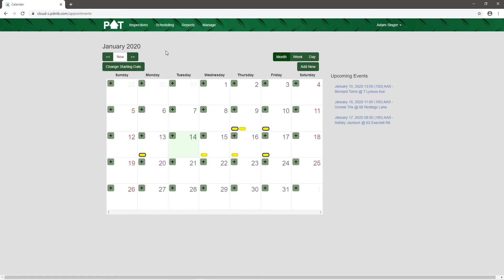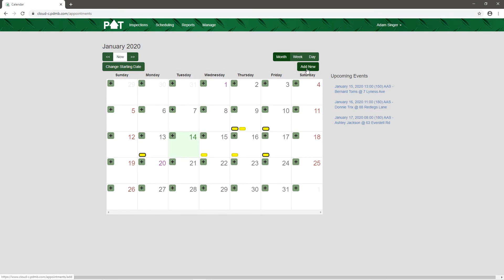On the Scheduling tab we're able to add appointments, make changes to existing appointments, and see our upcoming schedule. We can view it from a daily, weekly, or monthly standpoint — right now we're looking at the monthly view. You can add an appointment just by clicking on whatever day you want, hitting the plus sign, or you can simply tap on Add New.